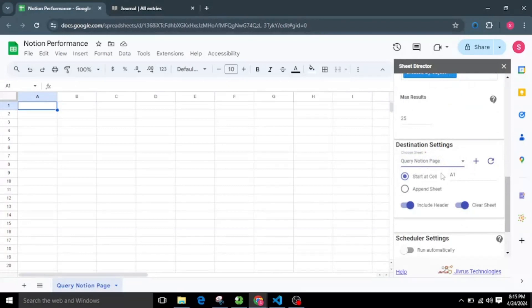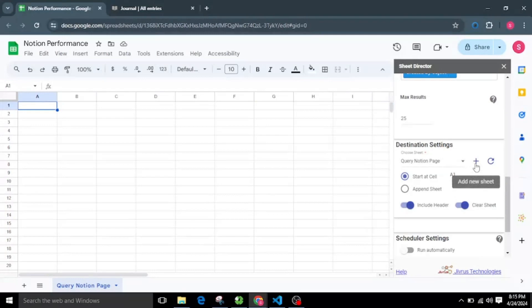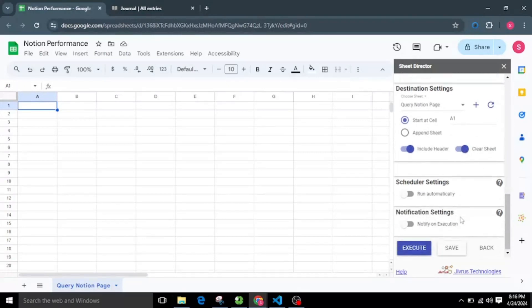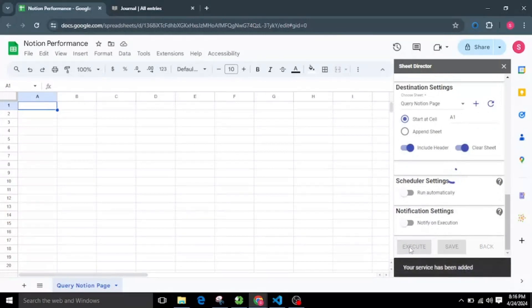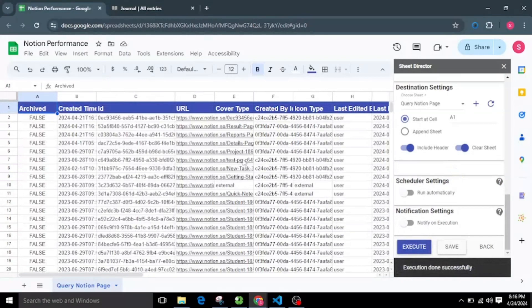By default it begins from cell A1. We also have the option to create a new sheet by clicking on the plus icon, and turn on or off the Include Header and Clear Sheet options before getting the Notion page records. I will proceed to execute by clicking on the Execute button. Upon successful execution, we can see that the selected fields are effectively brought from Notion and seamlessly presented within the selected sheet.